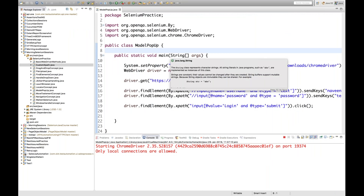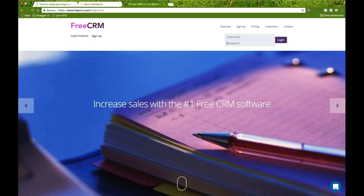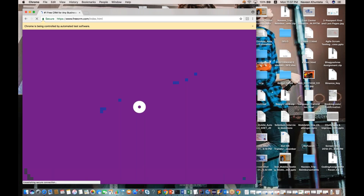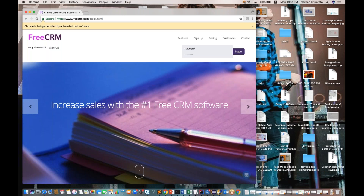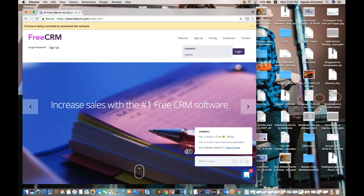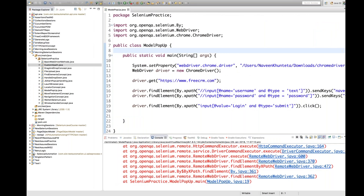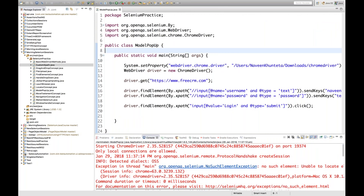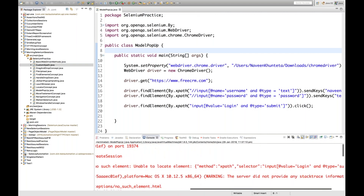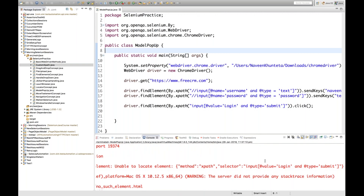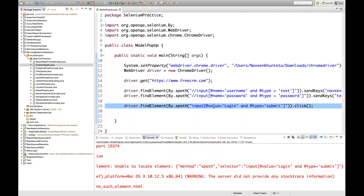Let me execute this script. See, it's launching. It's not clicking on the login button because suddenly, with a sound, this particular chat pop-up is coming immediately. This is the biggest problem — because this particular pop-up is coming, the complete DOM structure is getting disturbed and it's not able to click on the login button. It's giving a 'no such element exception' — unable to locate element. The login button, it's not able to locate.